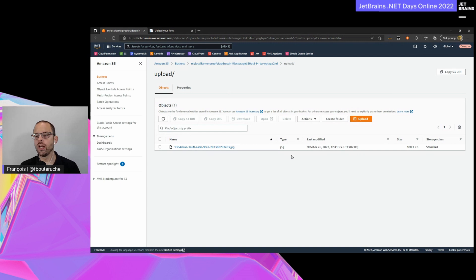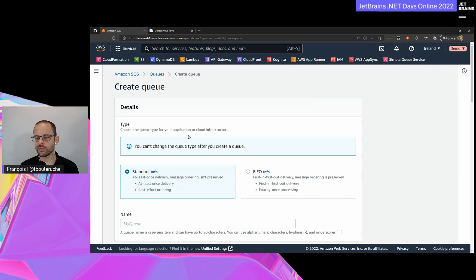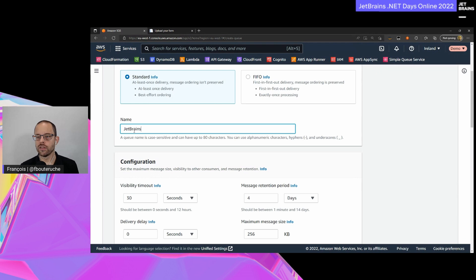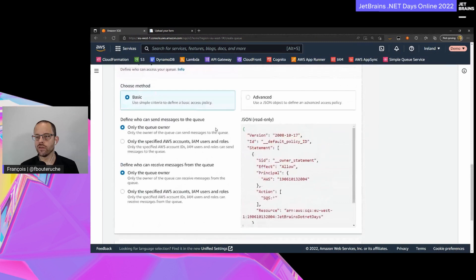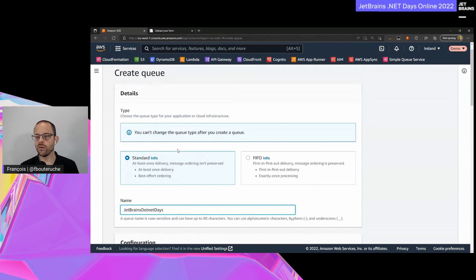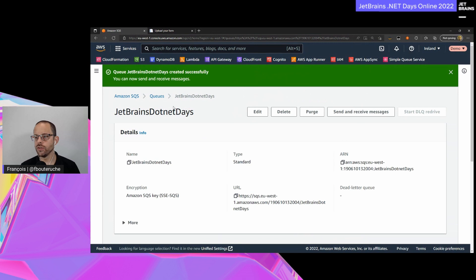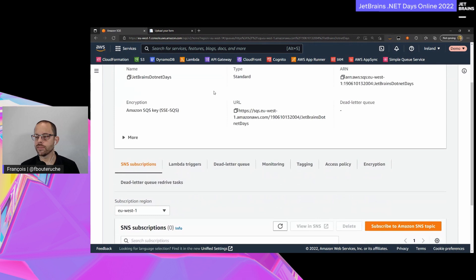Now I'm in the AWS console and I can click on my Amazon S3 bucket. Part of the application is already built and deployed. Here I have my file storage S3 bucket with one folder and one object - the file I just uploaded. Now I want to, when a file is uploaded to my S3 bucket, send a message to an Amazon SQS queue. So first we need to create this queue. Let's go to the Amazon SQS service and create a queue, leaving all settings with default values. My queue is already available.